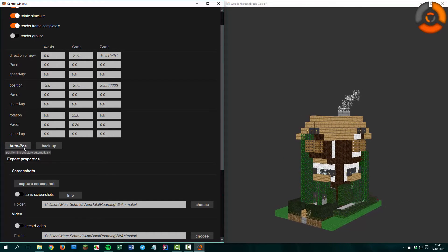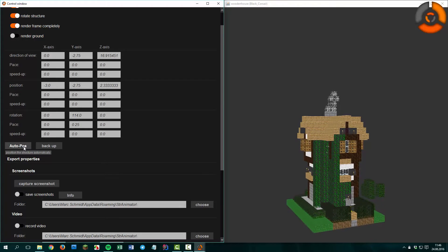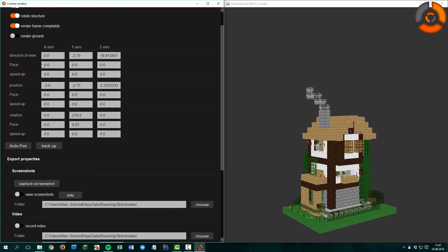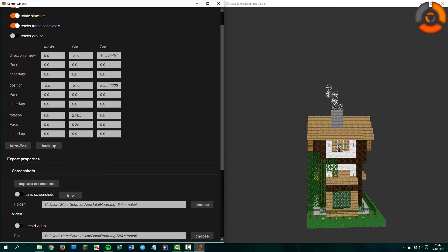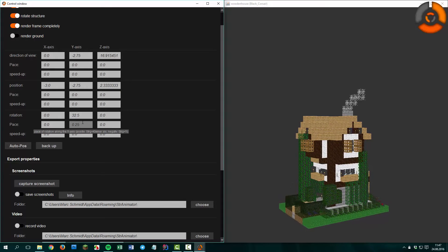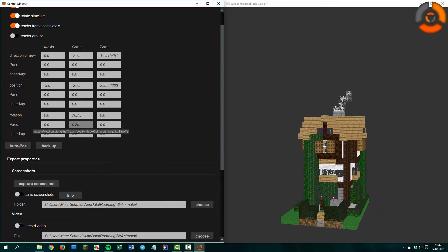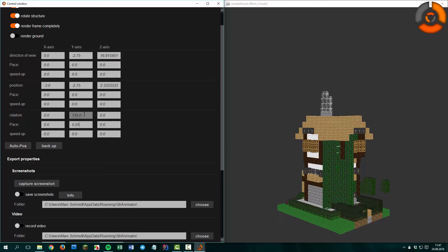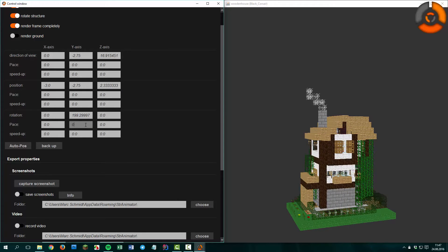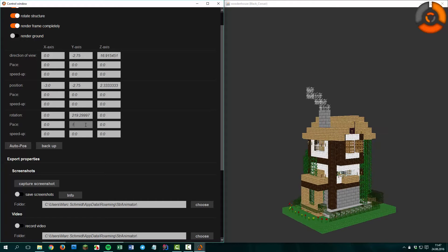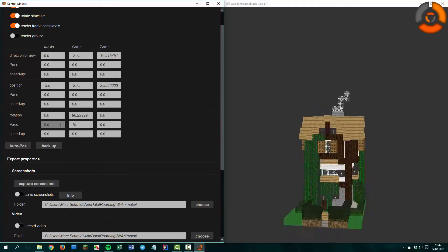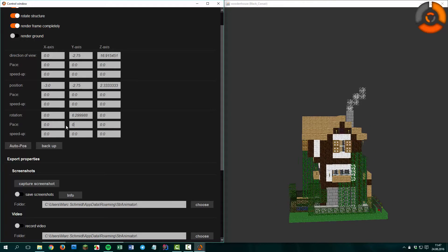Let's reset these properties with the auto-pause button. Then we come to the fields below: the first row of fields of each category — the pace and the speedup. If you have a pace of 0.25 degrees on the Y axis of the rotation, then 0.25 degrees is added to the Y axis rotation each rendered frame. If we set the value to 1, the rotation is a little bit faster, and if we set it to 15 it's much faster. Let's reset the rotation.